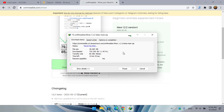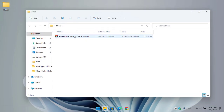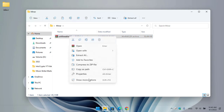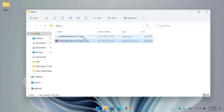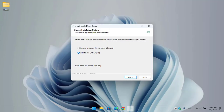The official size of the unMineable miner is around 50 MB, so it will take some time to download. Once the unMineable miner is successfully downloaded, open up the miner folder. You can see unMineable miner version 1.2.2 beta. It's compressed with WinRAR, so for extraction right-click, click Show More Options, and click Extract Here.